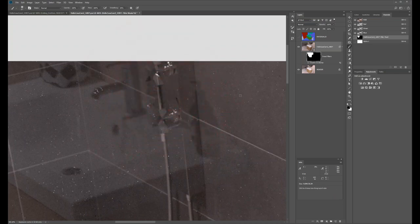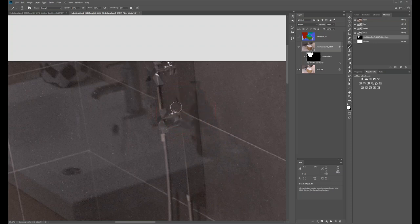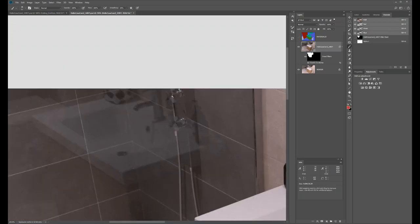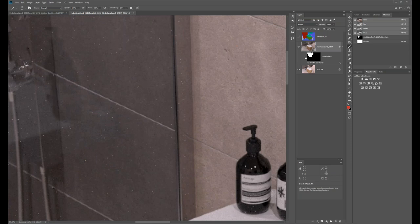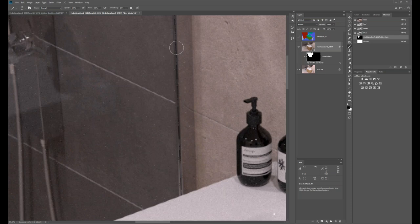I'll use the brush set to black to hide the influence of the Dust and Scratches filter where I don't want it visible — for example, where it breaks up chrome lines. I can brush that out in the smart filter mask.